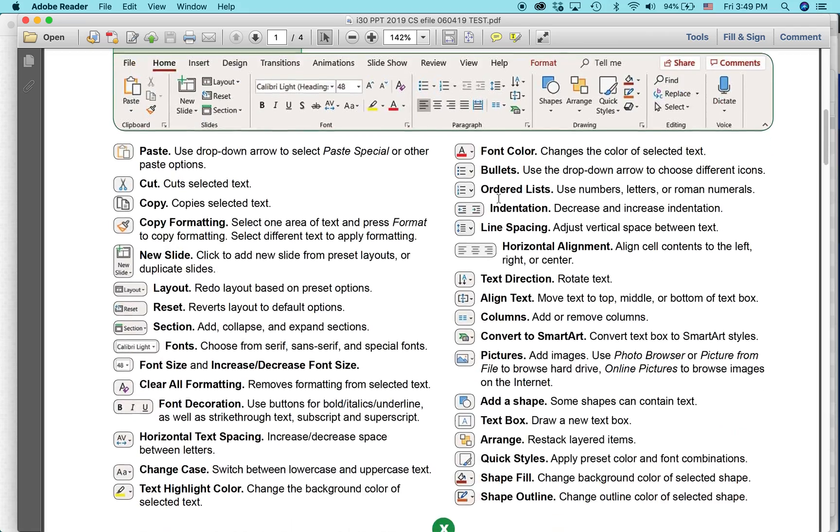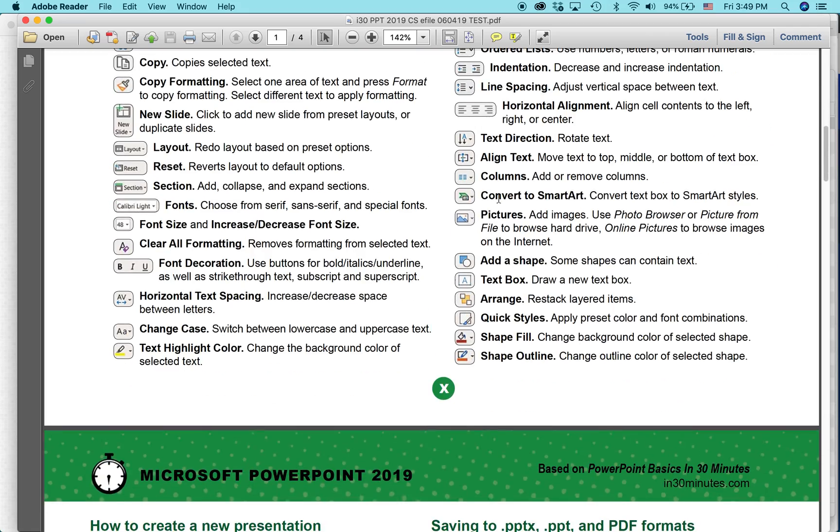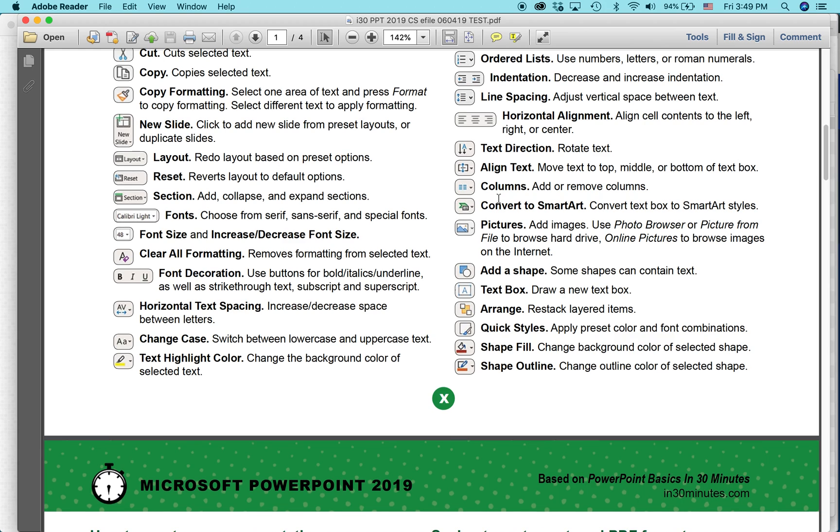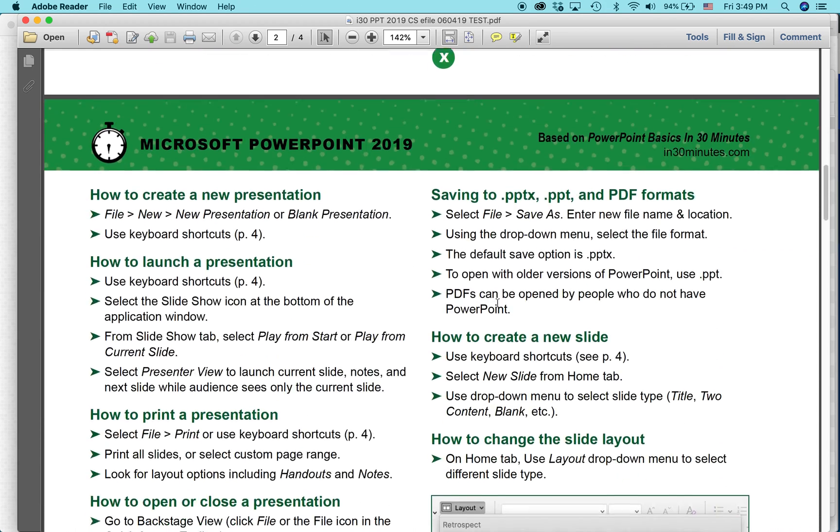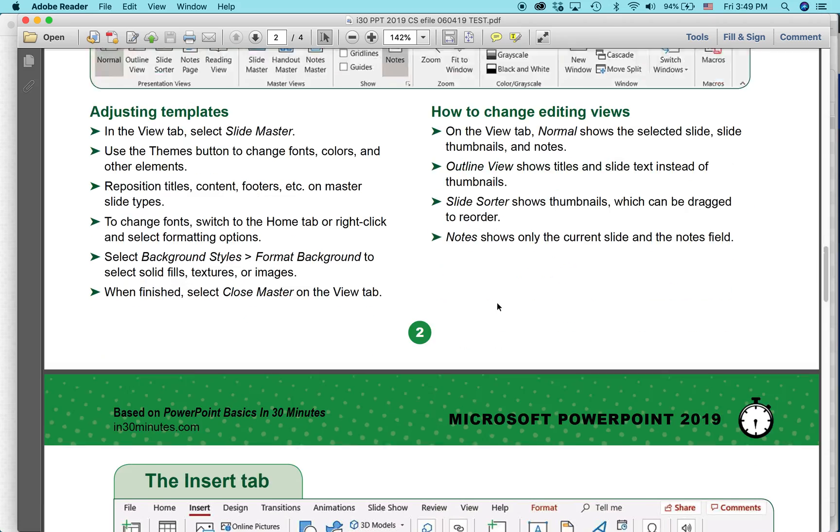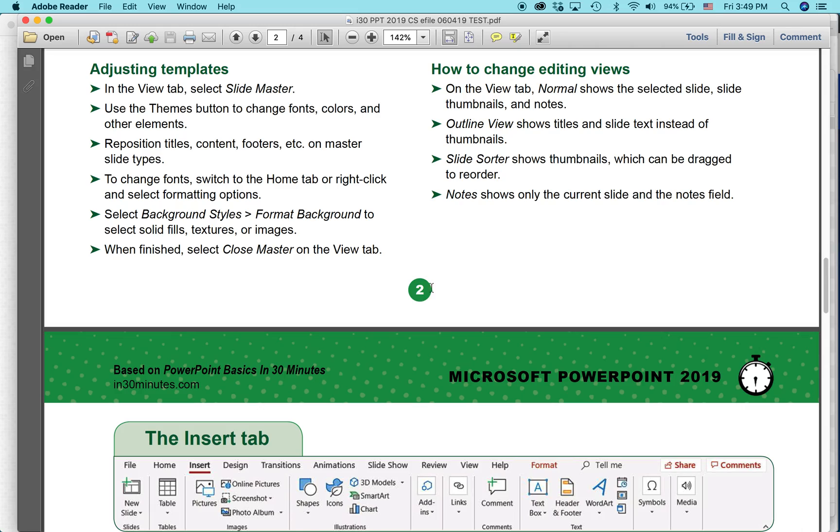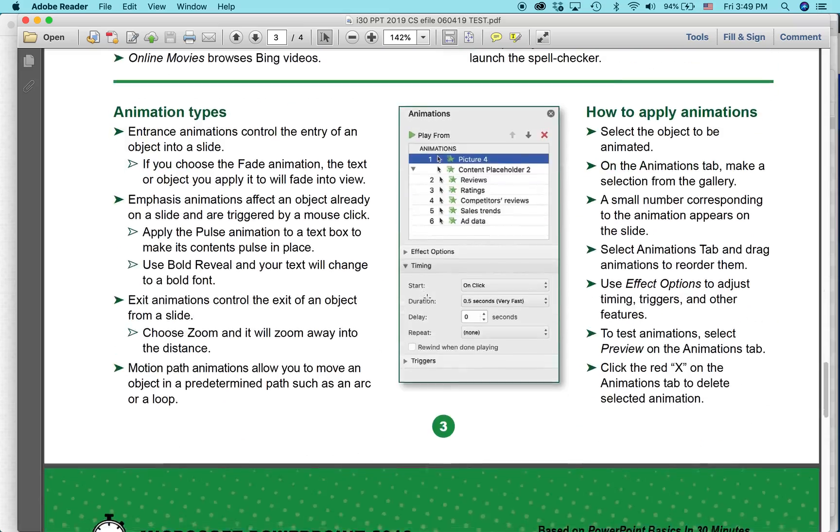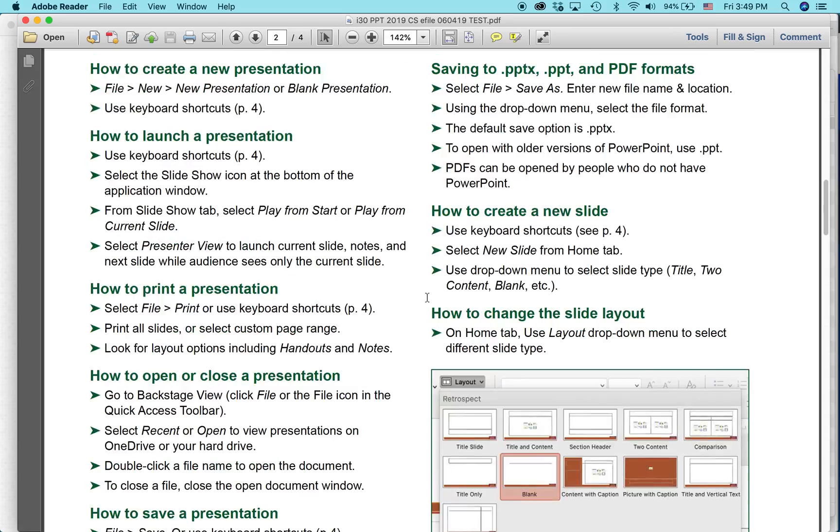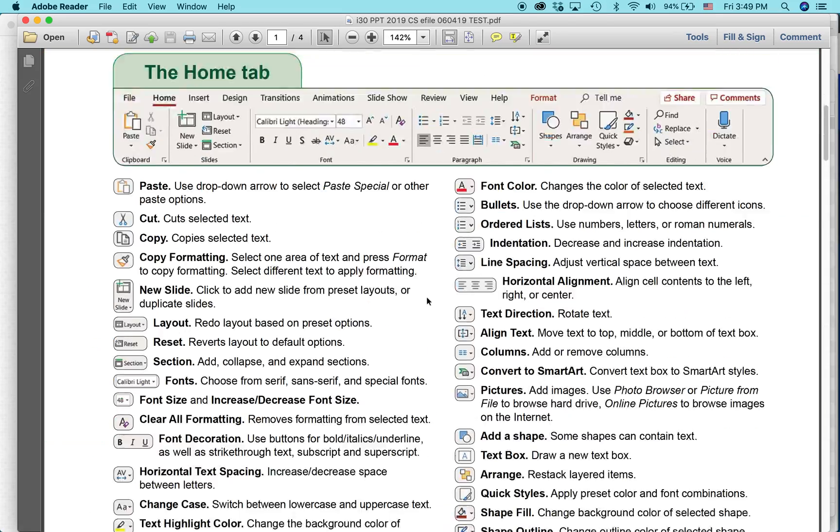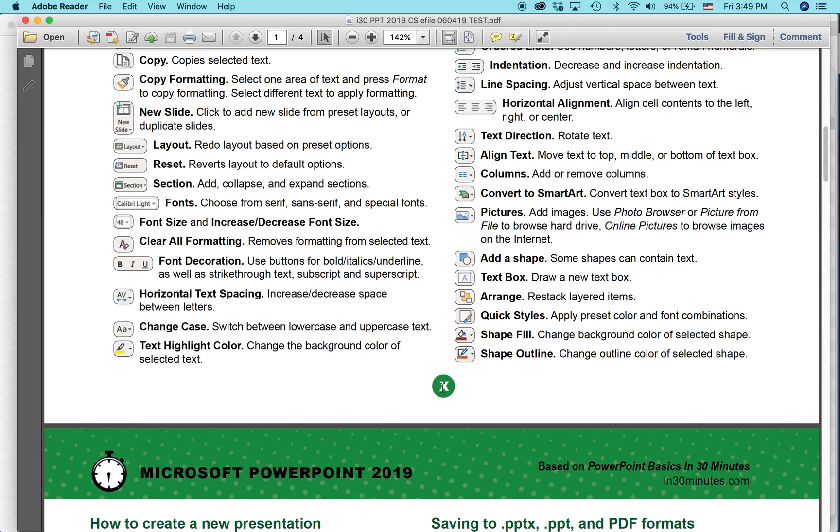So this is a cheat sheet that my company produces. And in this little green square here, there's supposed to be a number. But you can see on some pages there is a number, 2, 3, but on other pages, the first page, there's an X. And I want to change that.